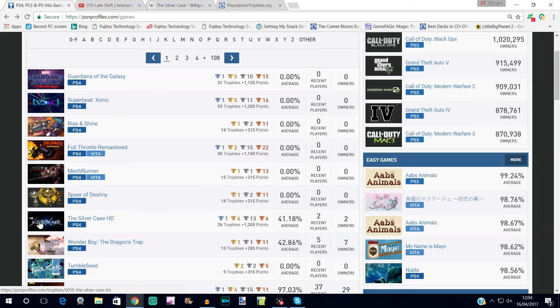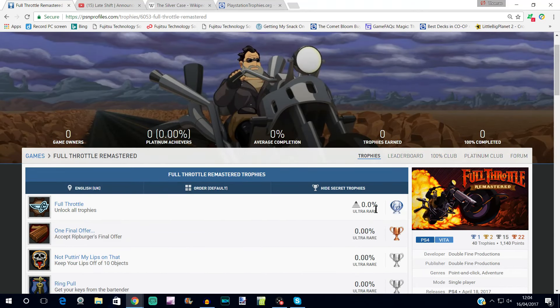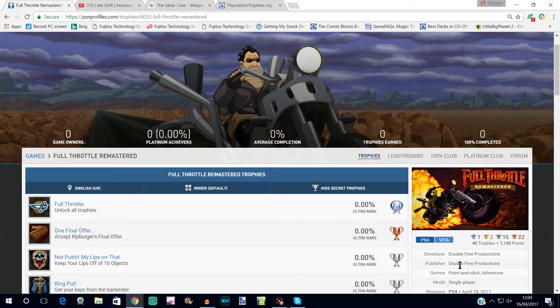We also have Full Throttle Remastered here. This is one of Tim Schafer's games, so from Double Fine Productions. These are the guys that did Day of the Tentacle and Grim Fandango and a lot of the old school point-and-click adventures that have been remastered for PS4. And for the most part they have nice easy, fairly quick platinums. Obviously some of them are quicker than others, but I get the impression this is probably going to be a reasonably quick one.